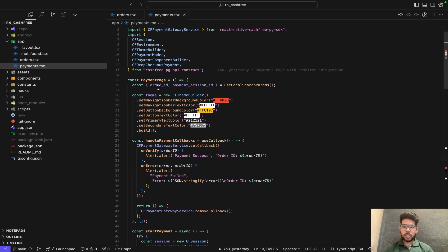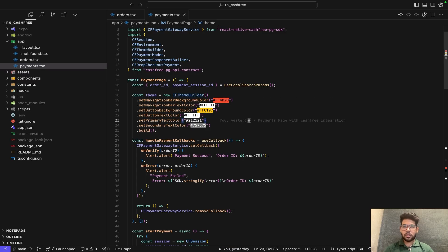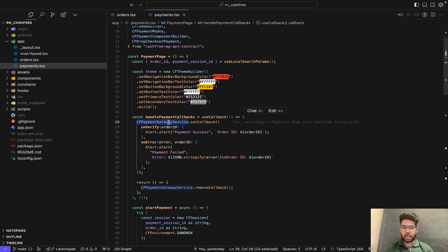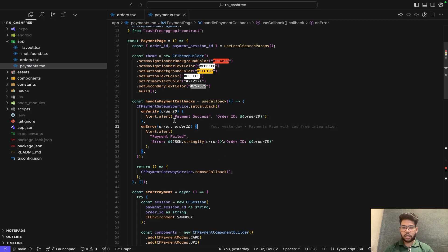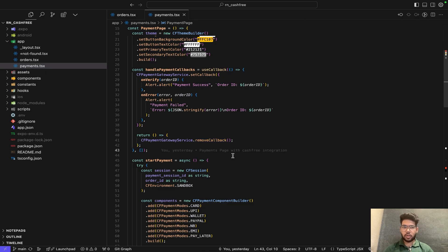We import all dependencies where CF payment gateway service helps us initialize payment sessions, configure themes, and specify payment methods. We retrieve the order ID and payment session ID from the previous screen. Next, we use the CF theme builder to customize the payment UI with a specific color scheme, ensuring the payment screen blends with the app's branding. We declare a function handle payment callbacks using useCallback to optimize and prevent unnecessary re-renders, then use set callback which defines two handlers: on verify, which displays an alert on successful payment with the order ID, and on error, which shows an error message if payment fails. Remove callback cleans up event listeners when the component is unmounted.